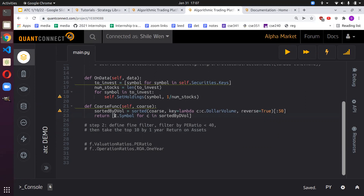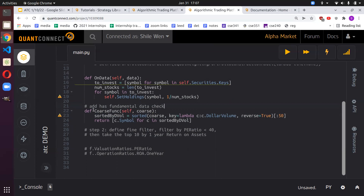Here we extract the symbol. Each of these cores inside the course is a collection of course fundamental objects — objects that contain fields like dollar volume, volume, and share price. We want to convert these course fundamental objects into symbol objects for consistency, because when we define our fine filter we'll have fine fundamental objects, and we want to compare symbols uniformly.